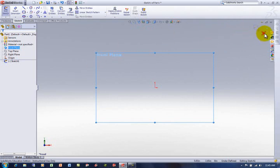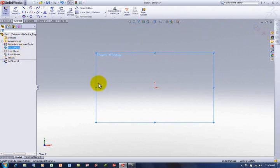And this X, big red X, says basically cancel that. I'm stuck. I don't know what I'm doing. Get me out of here. OK, so we're going to start on the front plane.